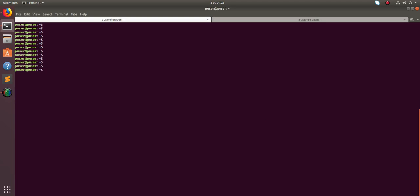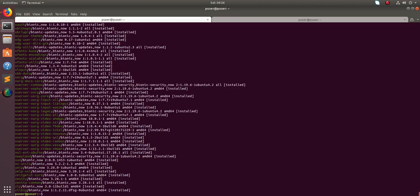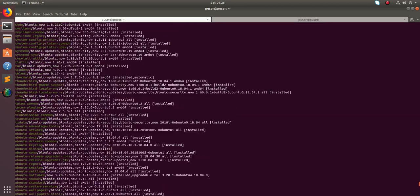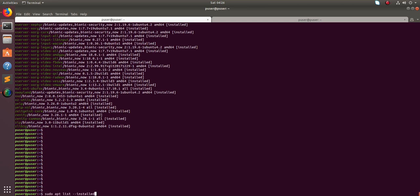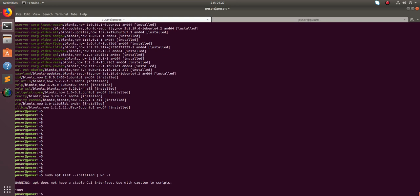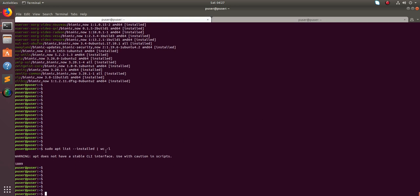Hi friends, this video shows how to list installed packages. We can use the command 'sudo apt list --installed', which will list all installed packages. It's a big list, so let me count the number using 'wc -l'. You can see there are 1809 packages installed in this system.